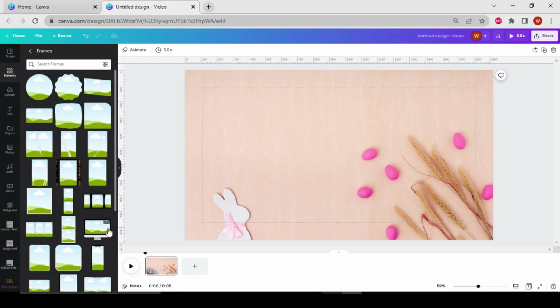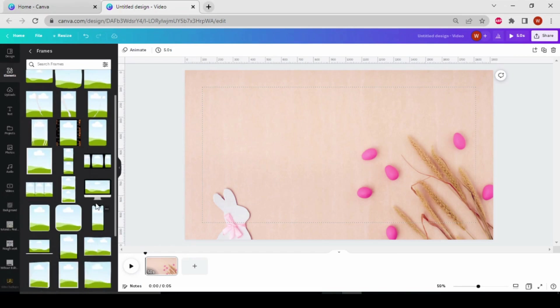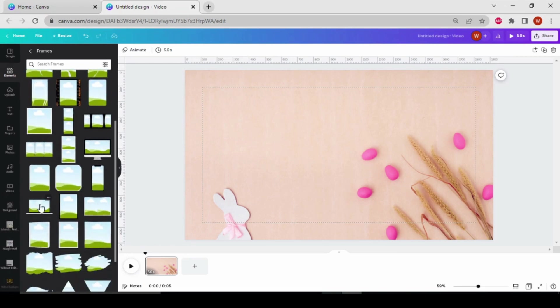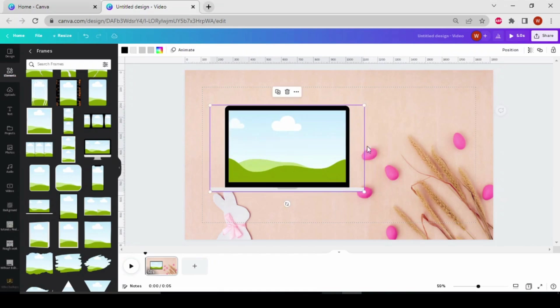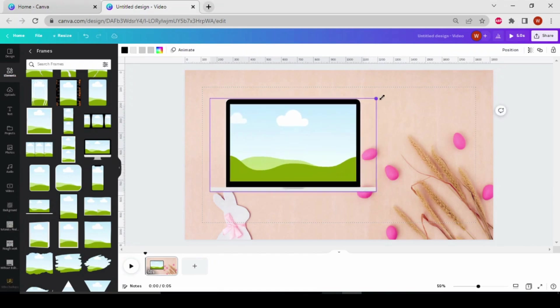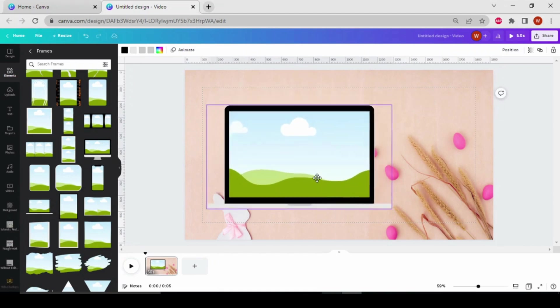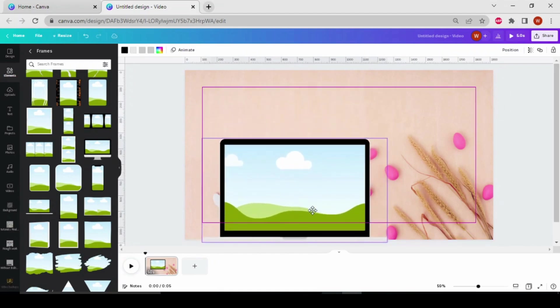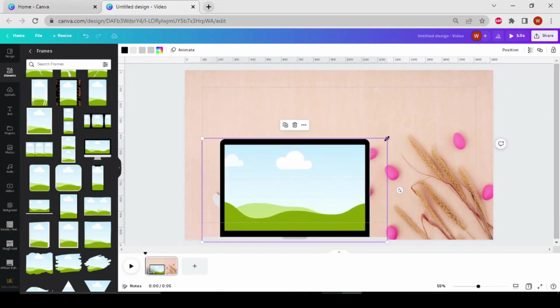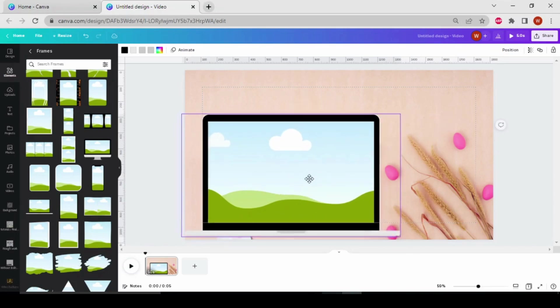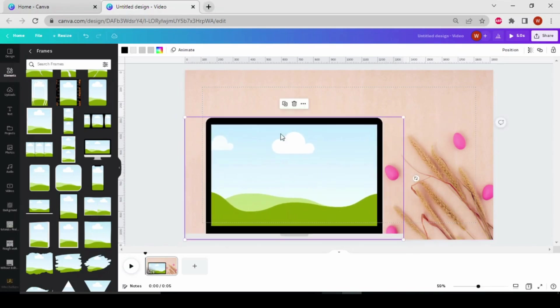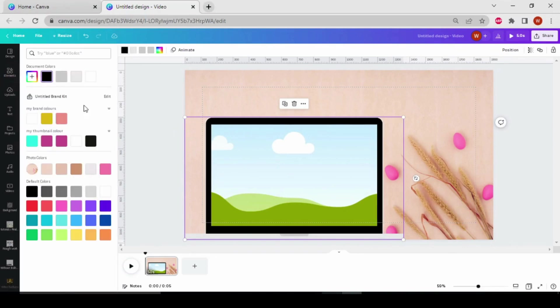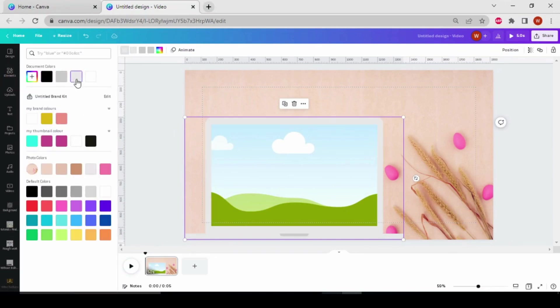And choose this computer frame or laptop frame. I'll choose this one. Let's adjust it. You can also change the color of the frame like this if you want.